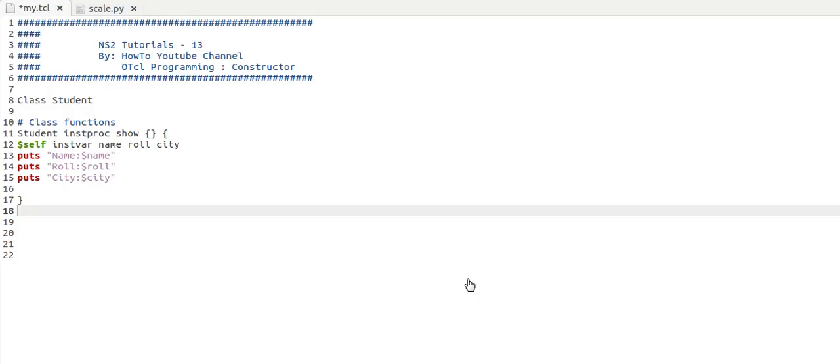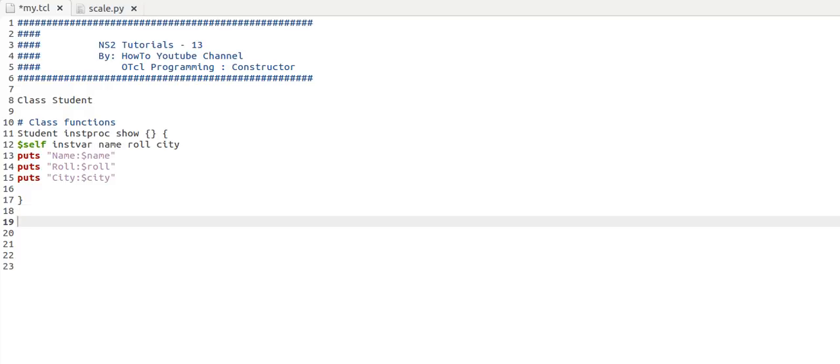Hello everyone, in this video I'm going to show you how to write a constructor for a class in TCL. I am using this code from a previous tutorial where we saw how to define a function for a class. Now I'm going to show you how to write a constructor.